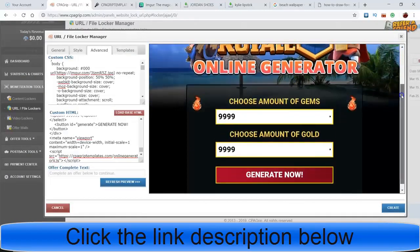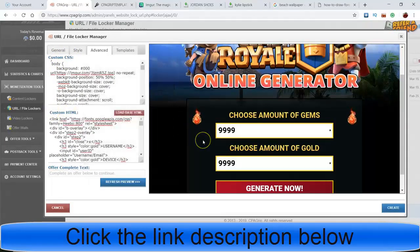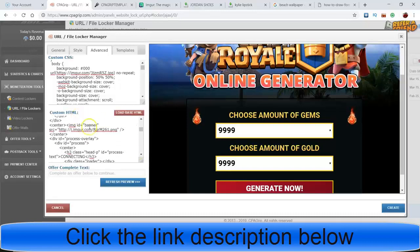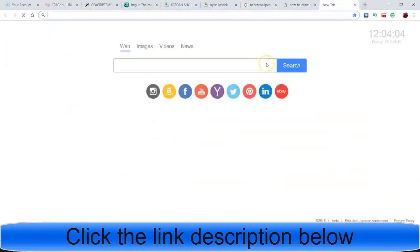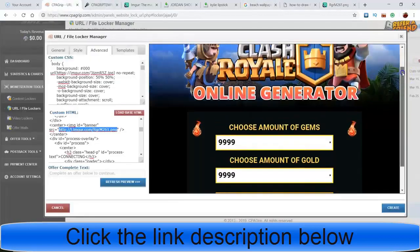That's pretty much all we're gonna have to do for the Custom CSS part - the rest of it is gonna be on the HTML part. Now we come down here and we need to find the word 'logo,' or it may be under 'banner.' Always look for 'SRC' - that's where you'll see these links. Copy this link and go to a new browser and paste it to see what it is. That's the Clash of the Clans logo, which is what we need to replace.